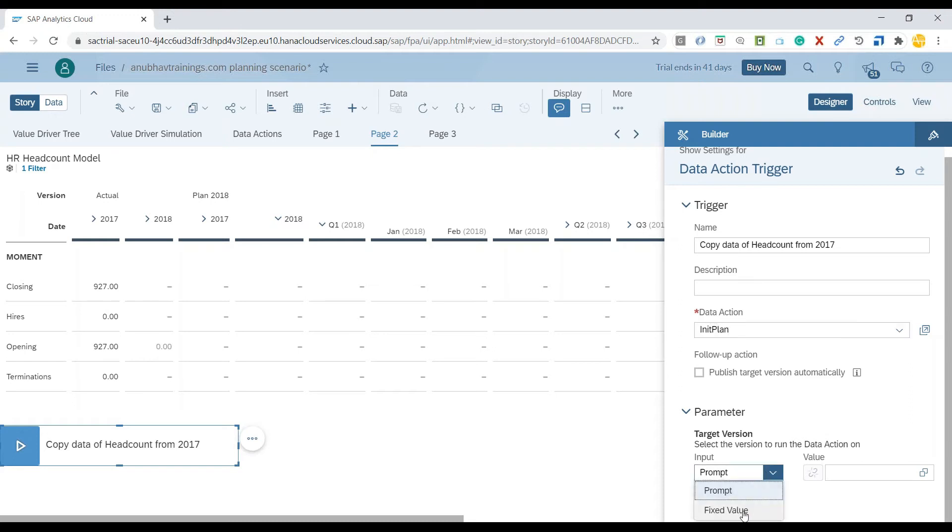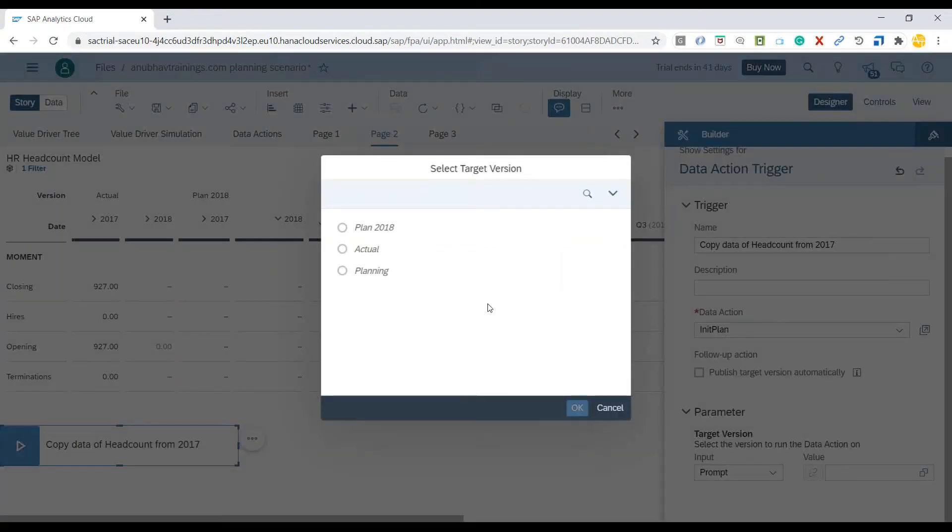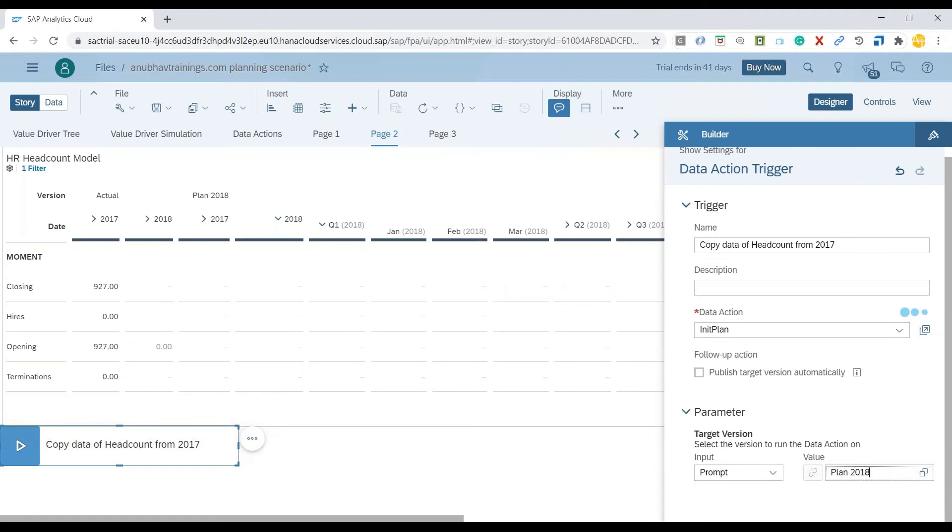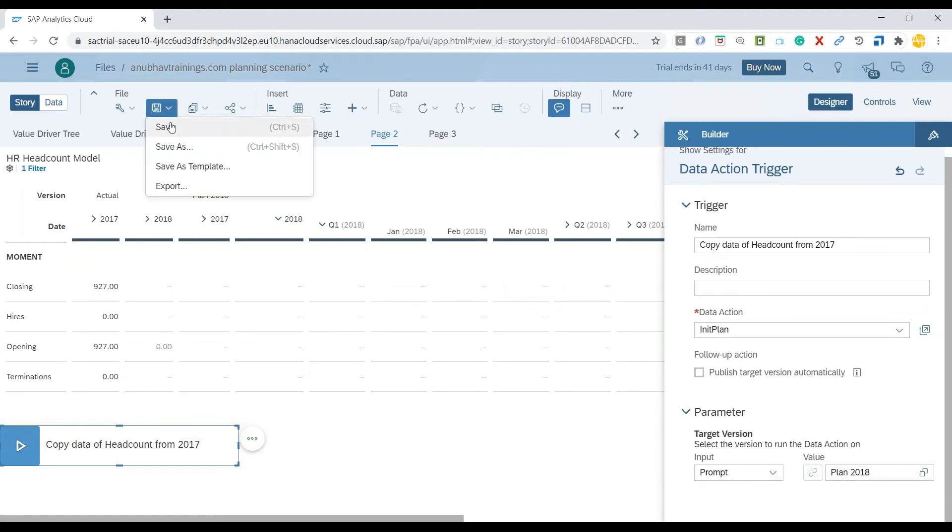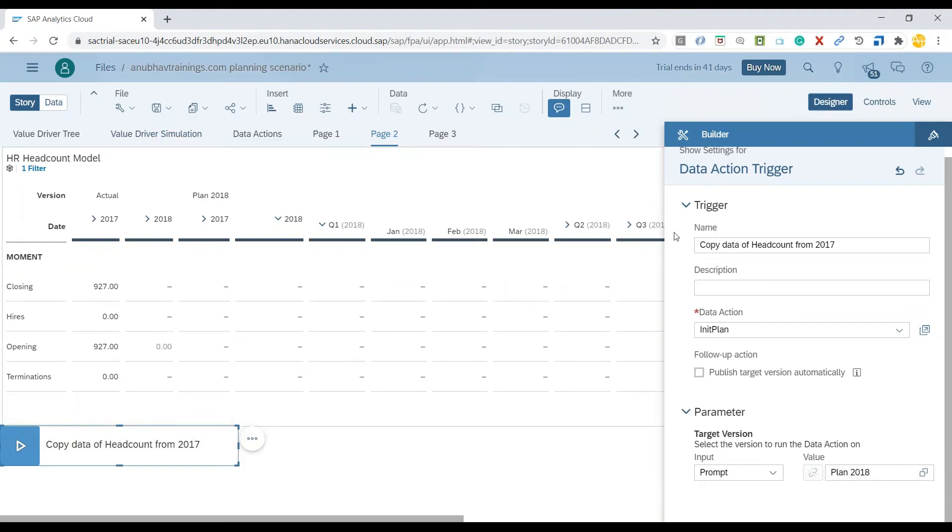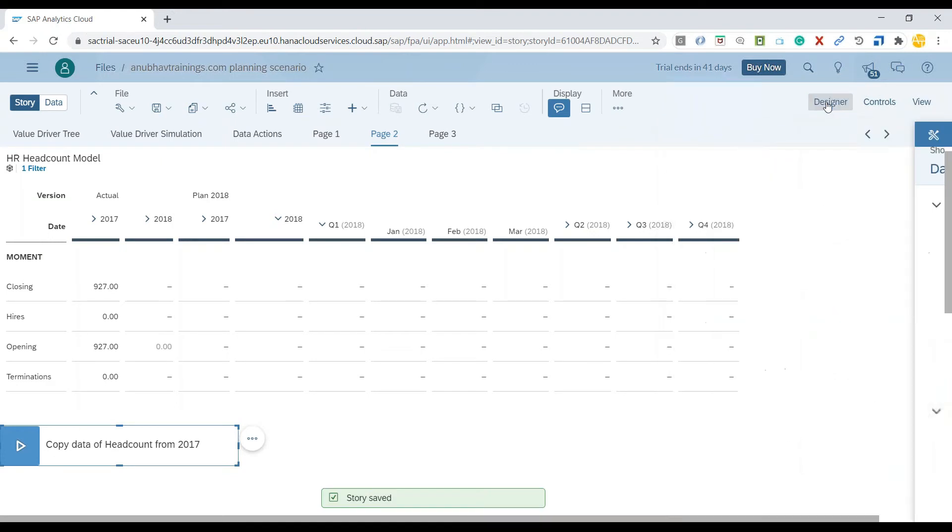I can fix the value or give a prompt. In the prompt, I will default the value to my Plan 2018 version. I'll save my story. Now watch out when my data action triggers.